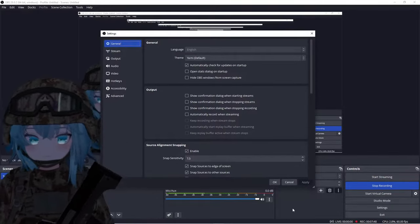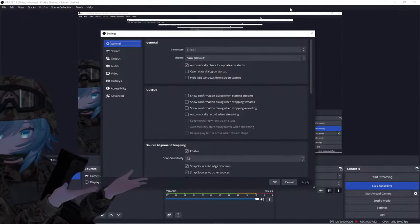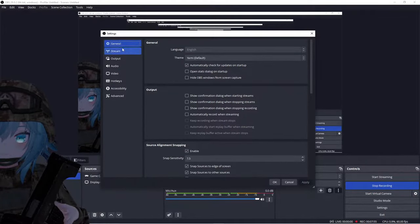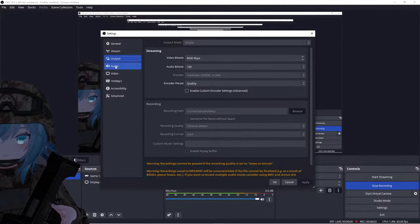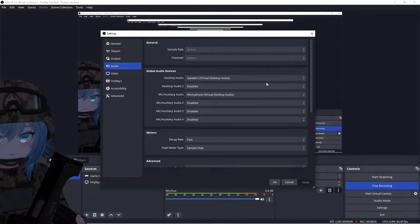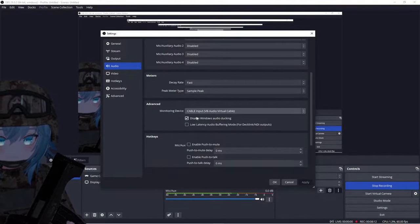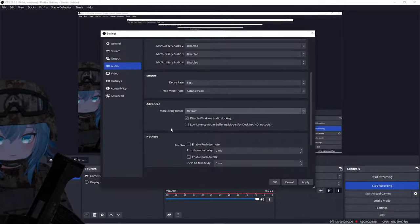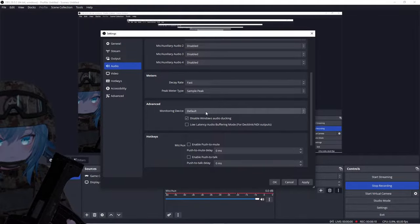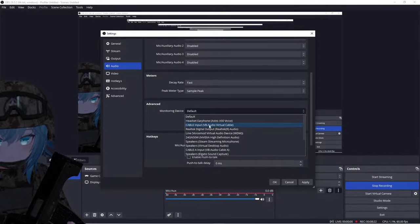After you've set up your desktop audio, go all the way to the bottom right and click on Settings. In the Settings window, look on the left side where you see options like General, Stream, Output, and Audio — click on the Audio tab. Scroll down to the Advanced section, and you'll see the monitoring device set to default. Go ahead and set your monitoring device to your Cable Input.